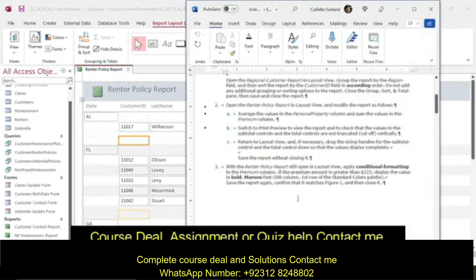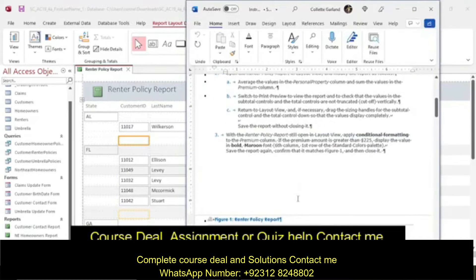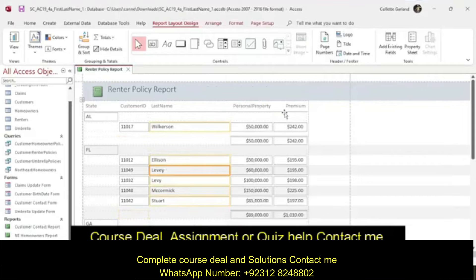Step 3: With the renter policy report still open in layout view, apply conditional formatting to the premium column. If the premium amount is greater than $225, display the value in bold maroon.